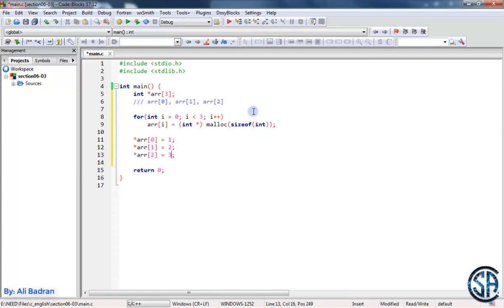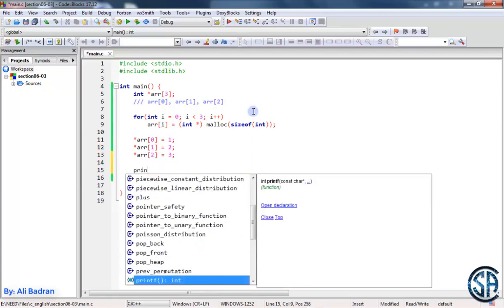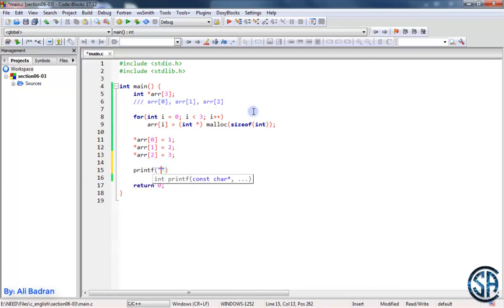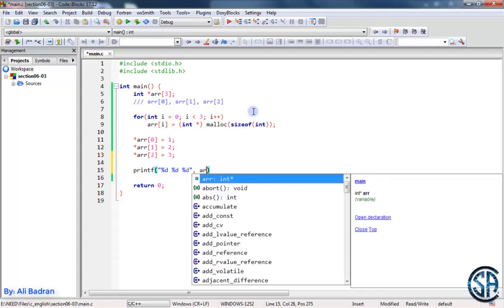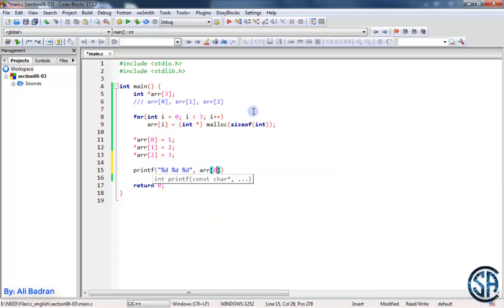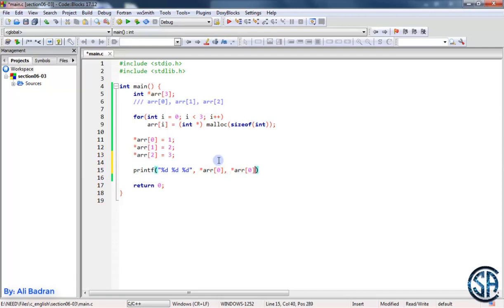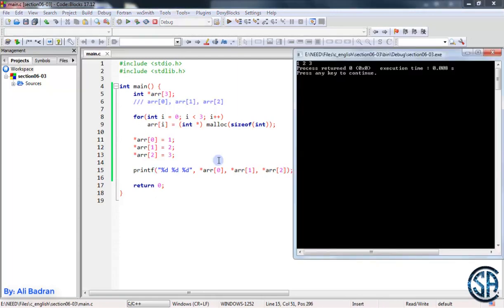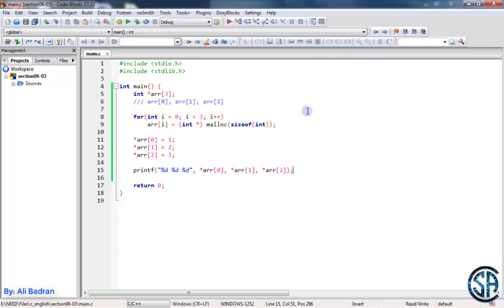So now let's printf three integers. And we will print these elements. So array sub zero, dereference it. I'll copy this. Now I want to dereference the other two elements, array sub two and array sub one. Put a semicolon, build and run. And we have one two three as you can see.